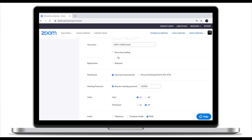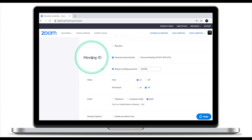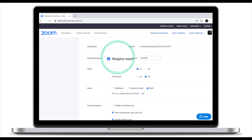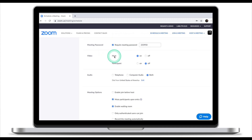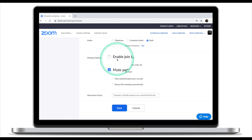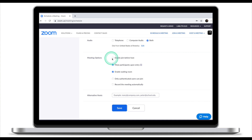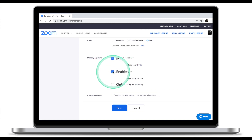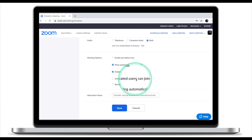Enter the topic, time, and date. When you scroll down, make sure that your Meeting ID is automatically generated and that you have a password set. Video for host should be on; video for participant should be off. Under Meeting Options, make sure Enable Join Before Host is off, Mute Participants on Entry is on, and Enable Waiting Room is on. If your account and your students' accounts are managed by your school, I would strongly encourage turning on Only Authenticated Users Can Join. If you're using a personal account or your students are using personal accounts, this feature will not work.